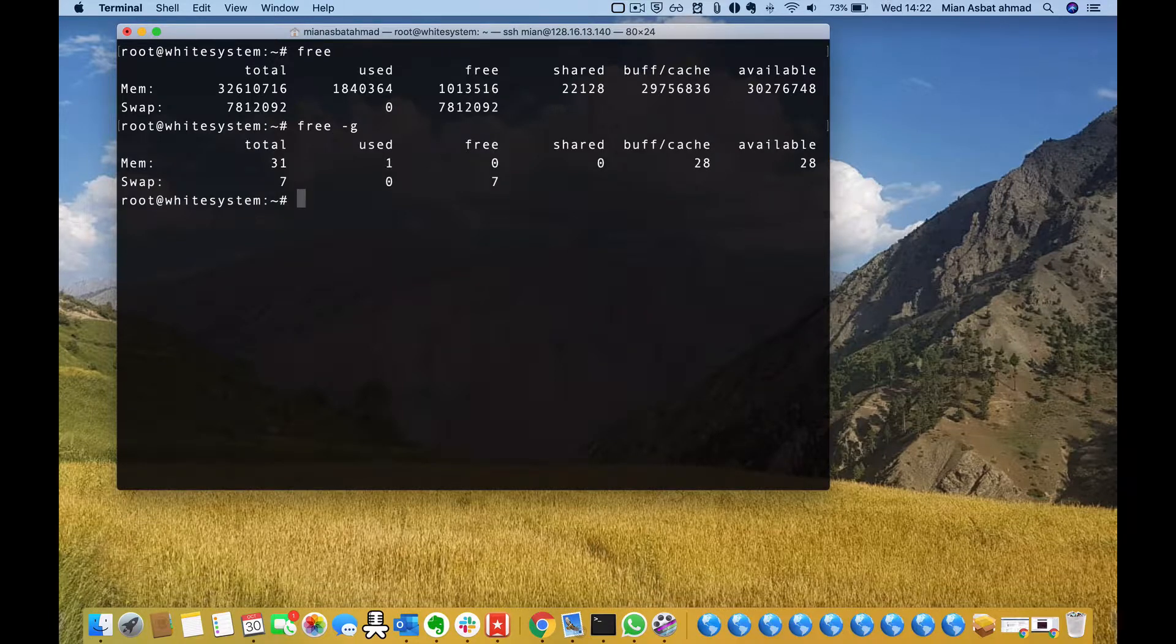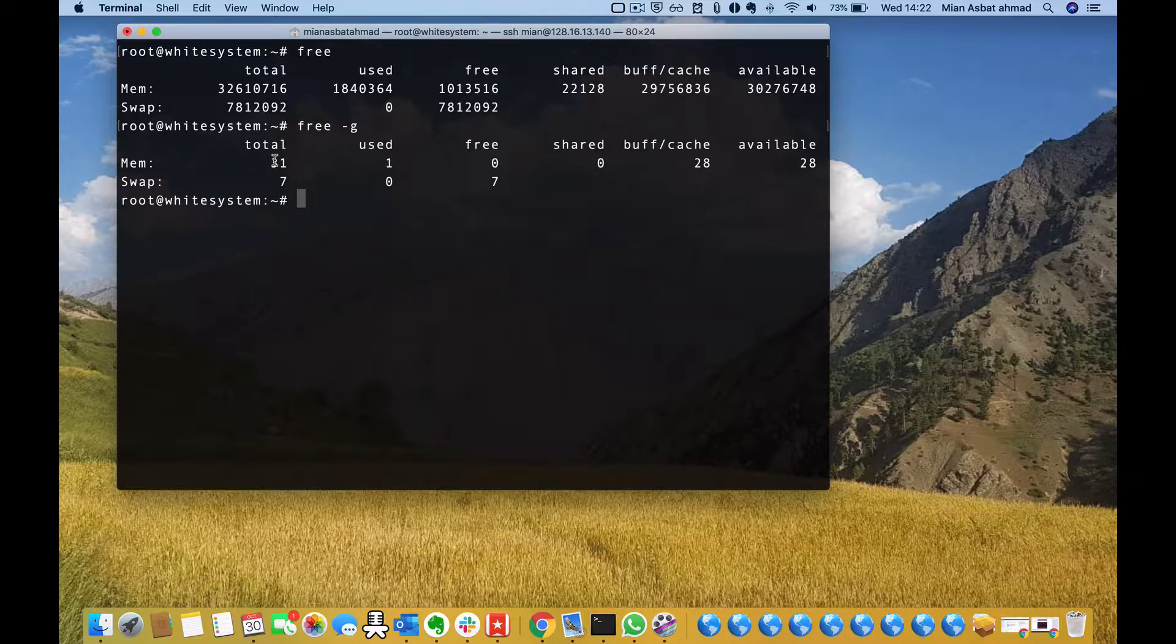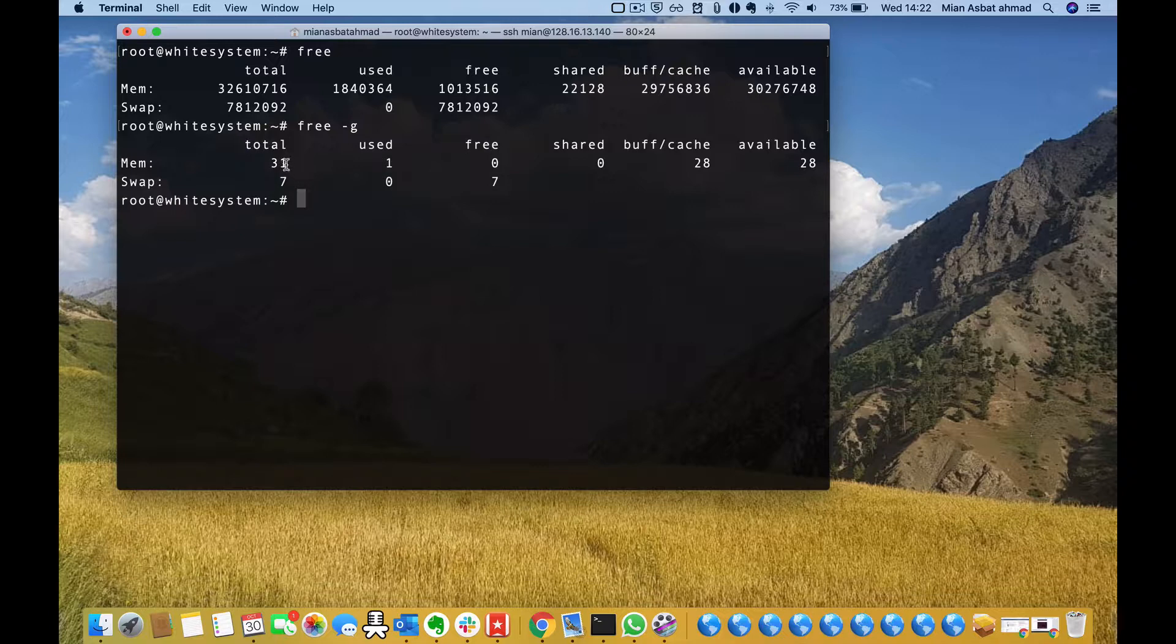I have RAM of 32 GB but here it is showing 31 GB. It is because this RAM is shown in gibibyte.